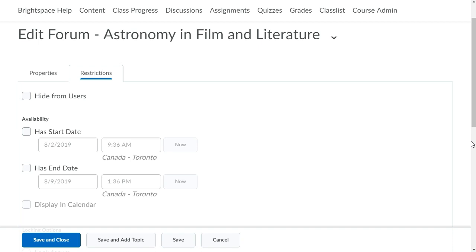For this example, make the forum available to learners for the month of October. Click Has Start Date to set the date and time the forum will become available.